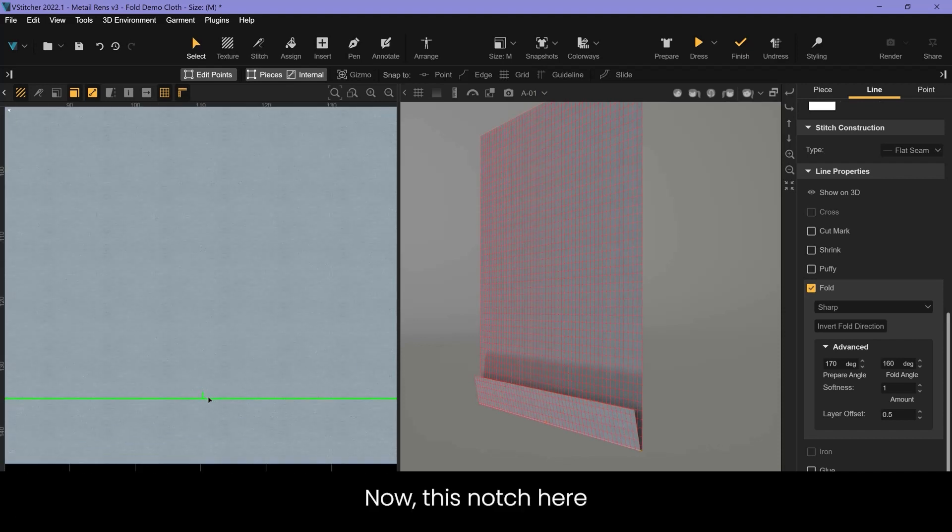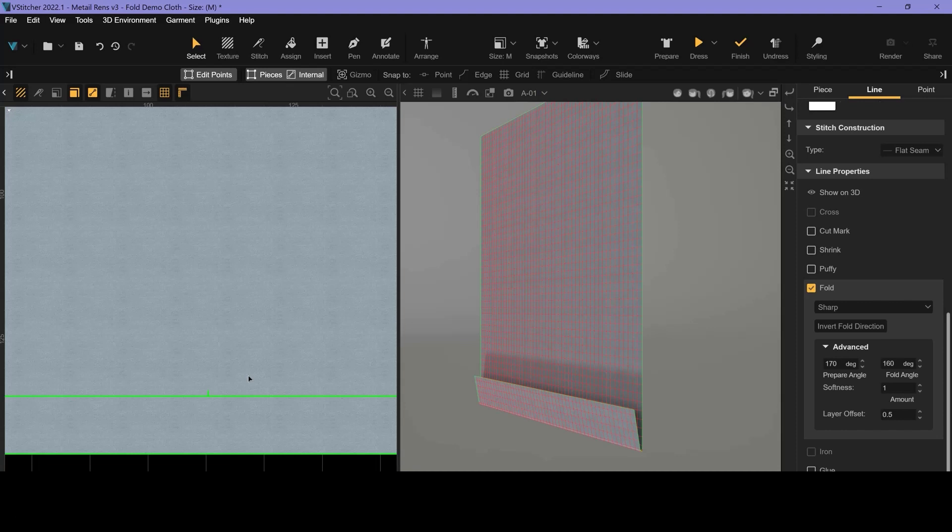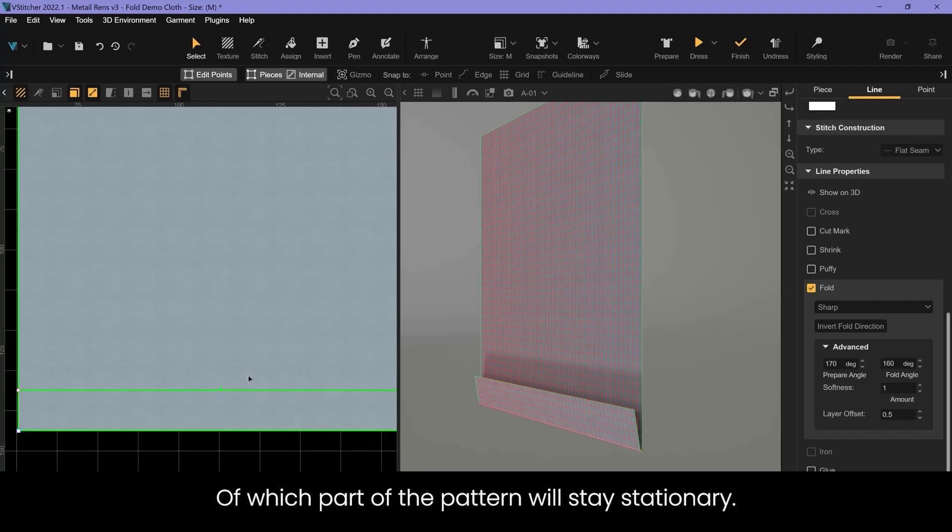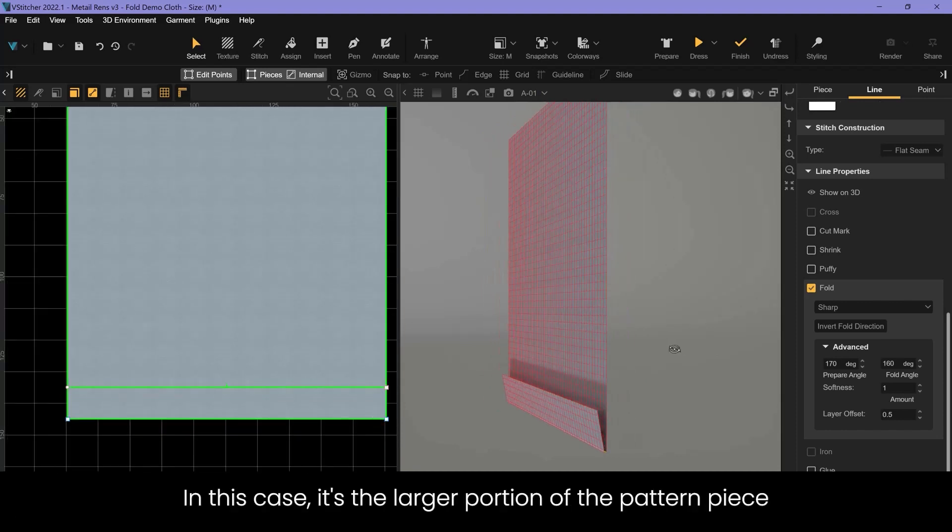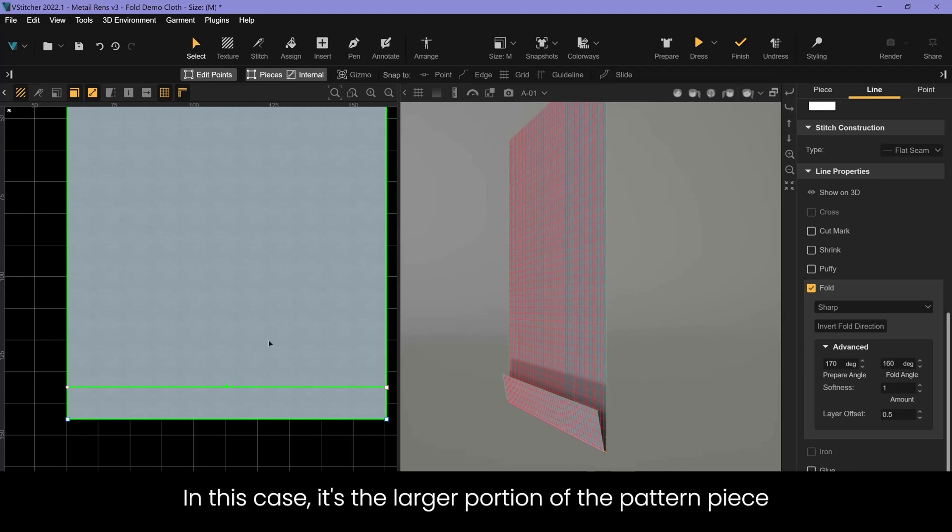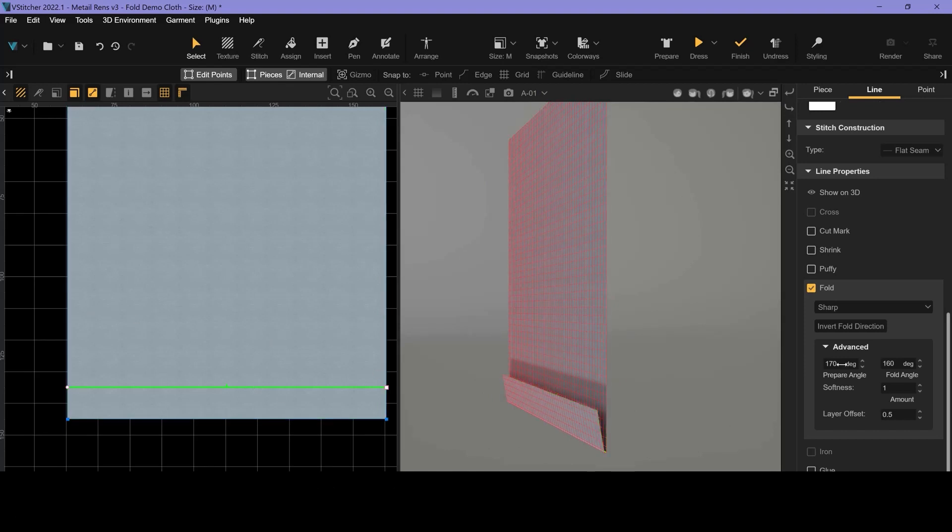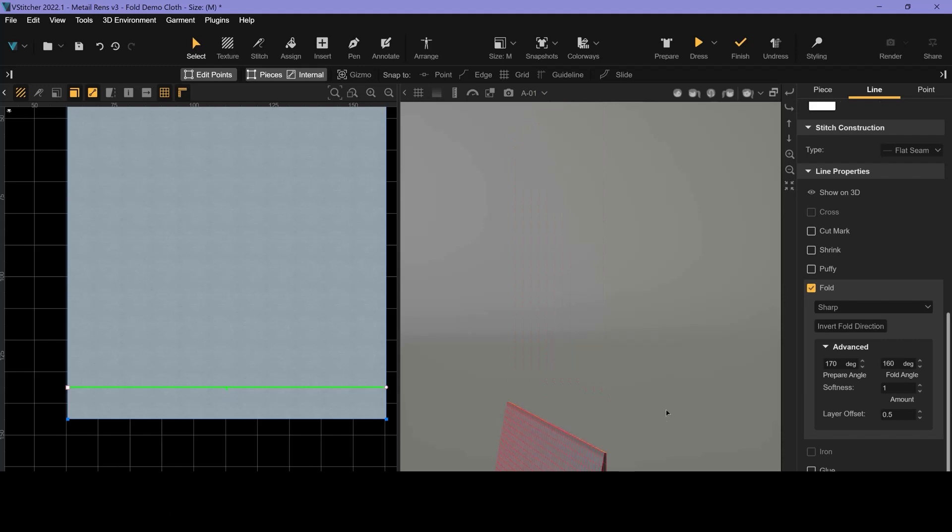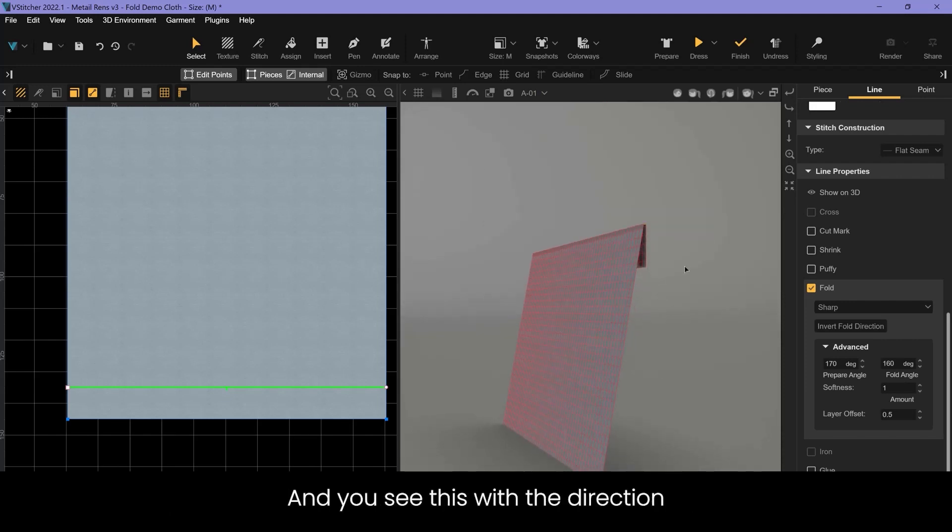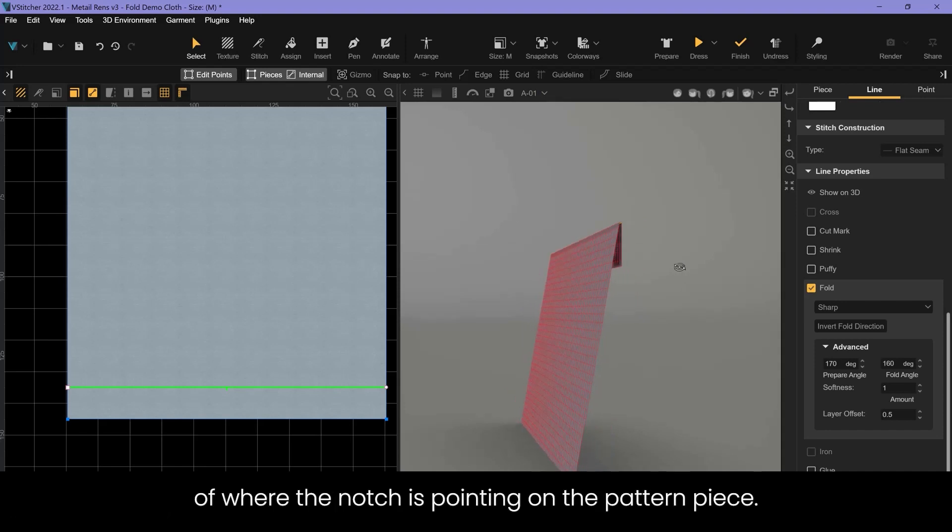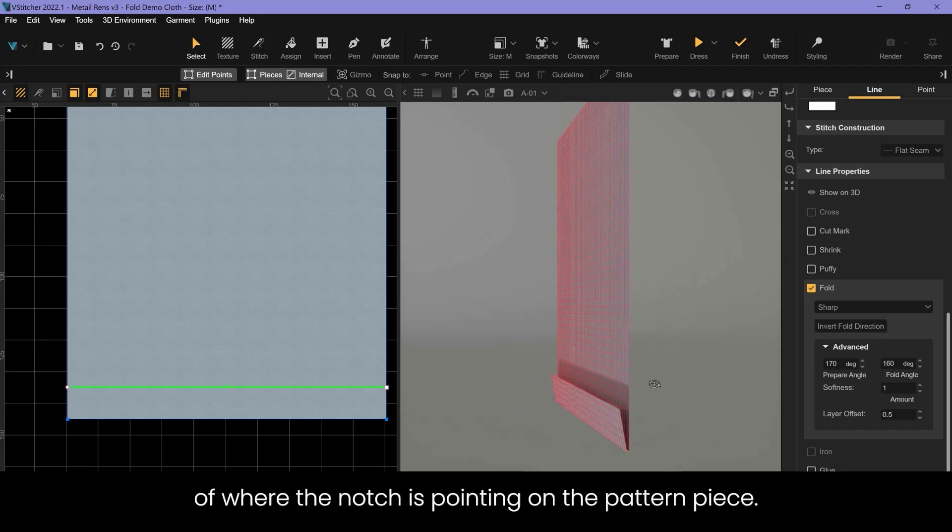This notch here indicates the direction of the fold and which part of the pattern will stay stationary. In this case, it's the larger portion of the pattern piece. When you click invert fold direction the opposite happens and now the smaller portion is stationary. You see this with the direction of where the notch is pointing on the pattern piece.